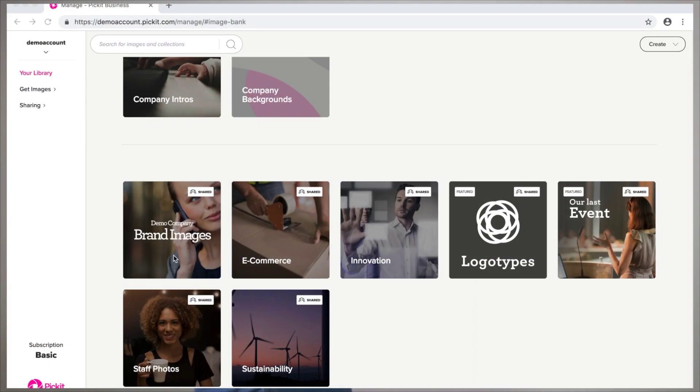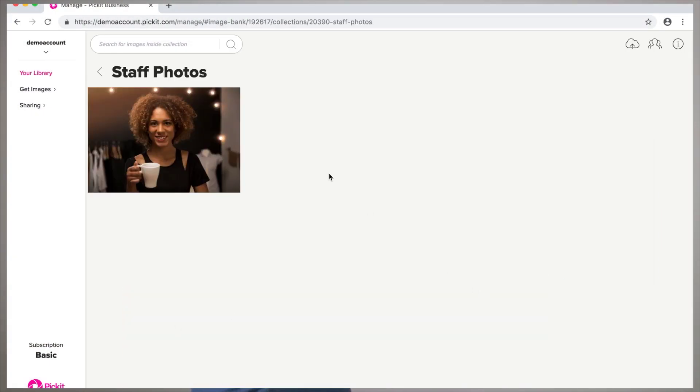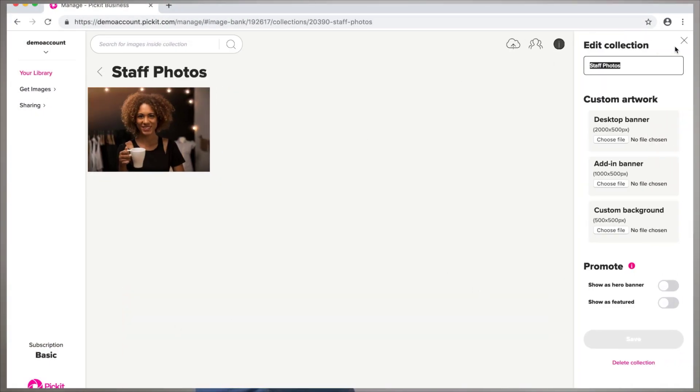To do that, just go to edit and then toggle the hero switch to on or the featured switch to on. And that way they'll show up right up the top of the add-in next time your colleagues login.